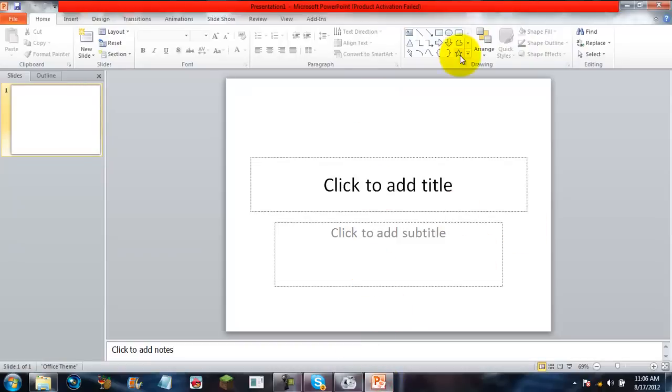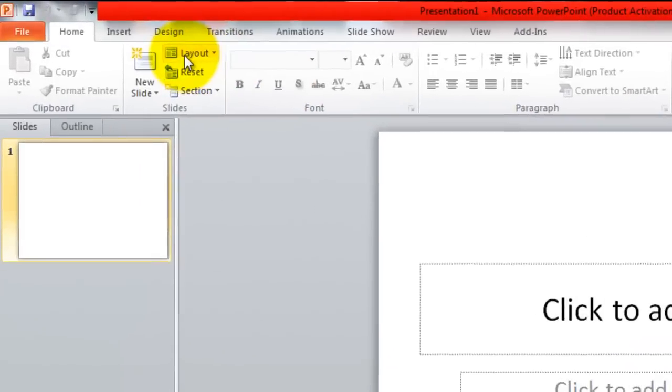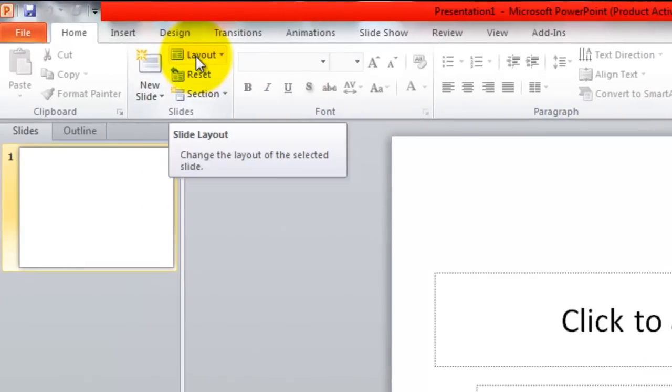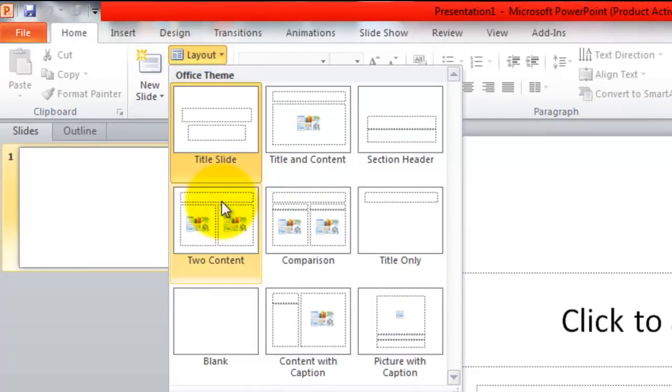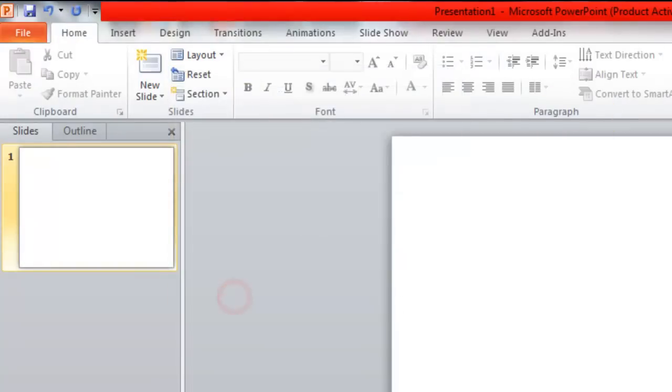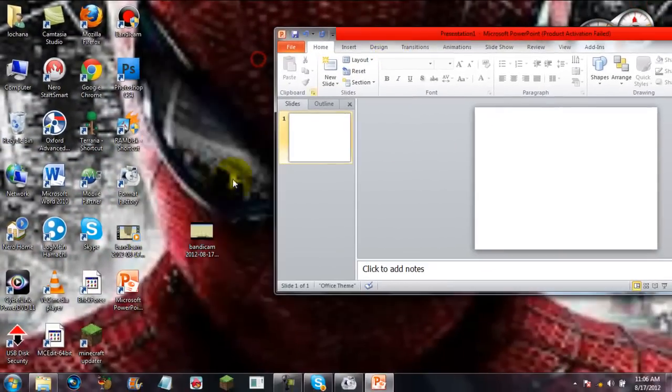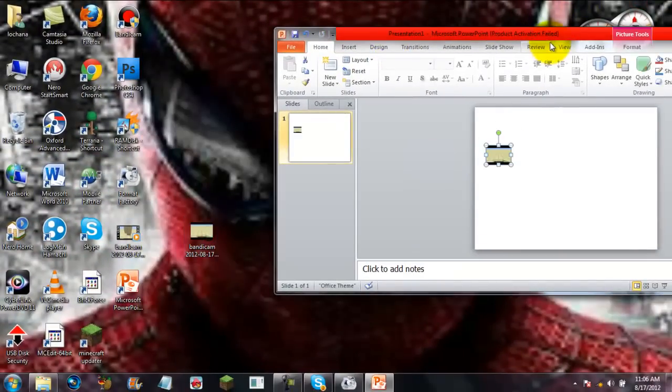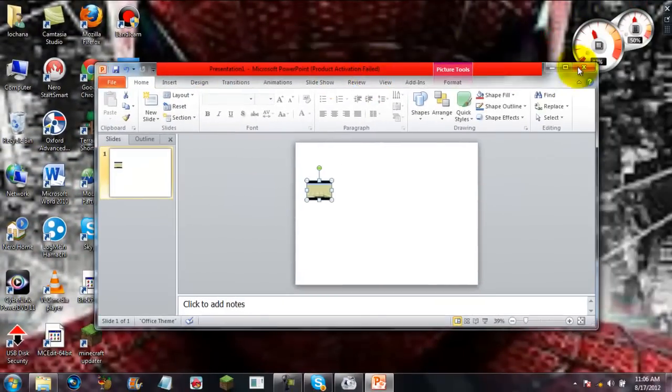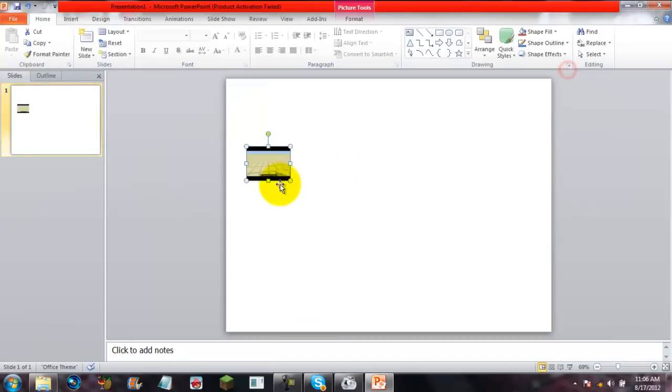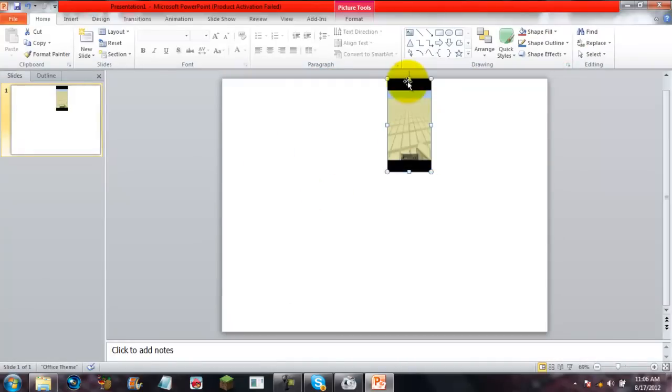All I have to do is open up PowerPoint, click Layout, and make a blank layout. Then I'm going to quickly drag and drop this image right onto PowerPoint and stretch it a little to make it fit the screen.